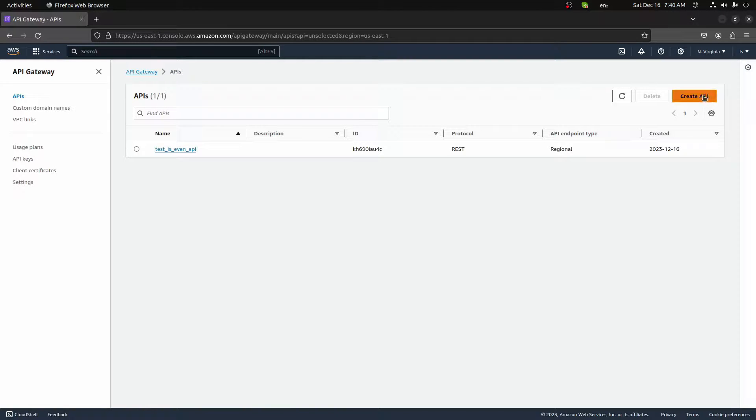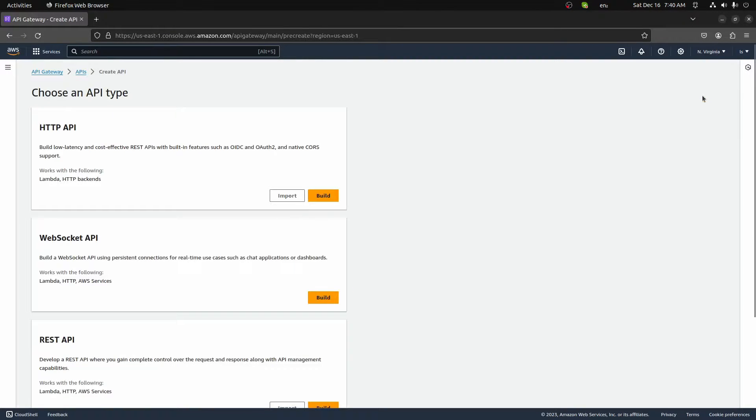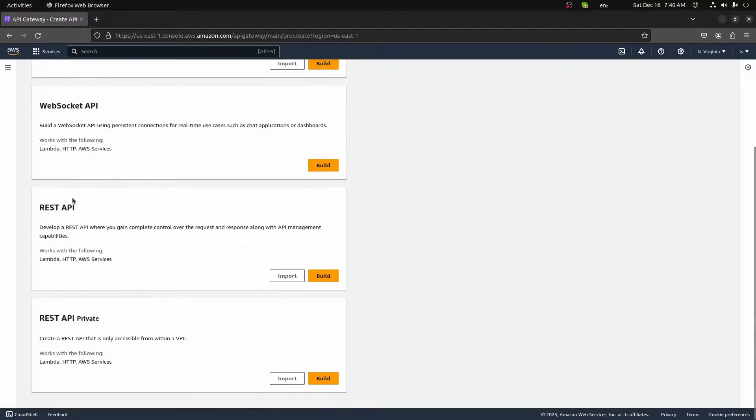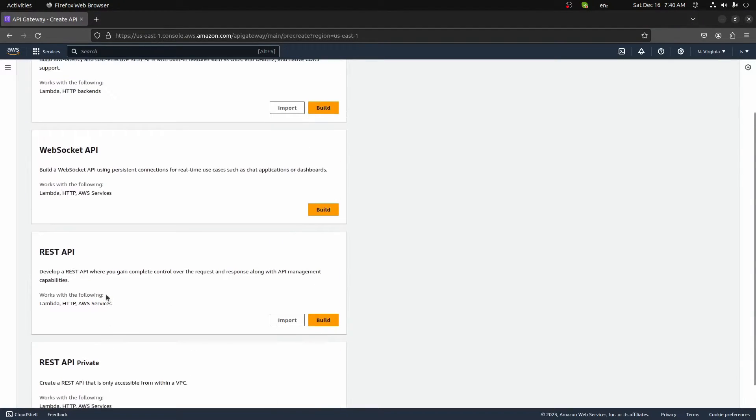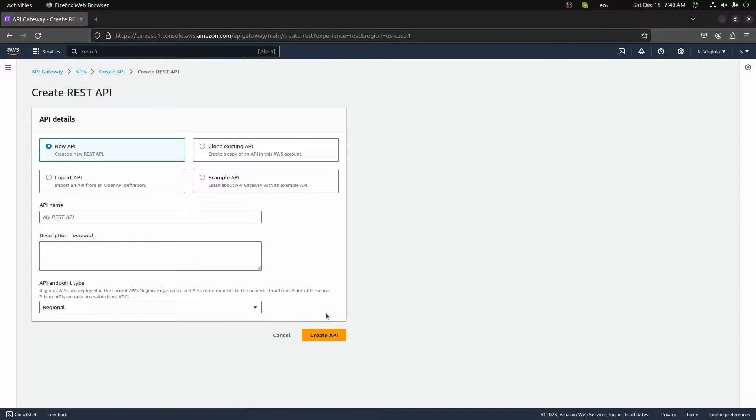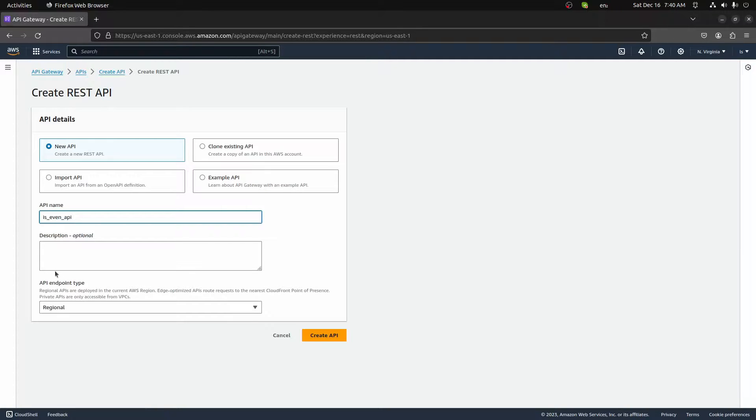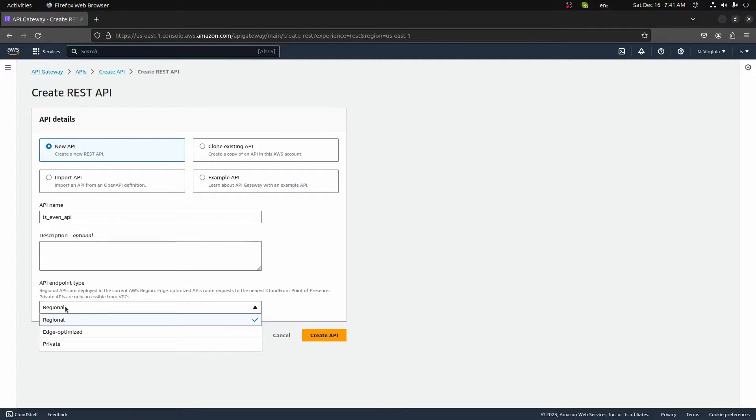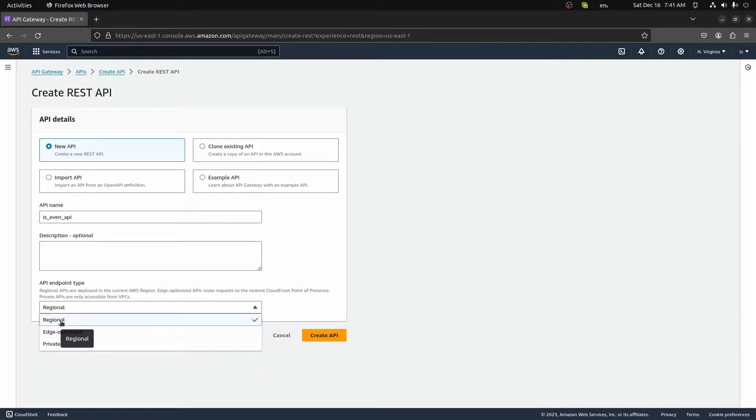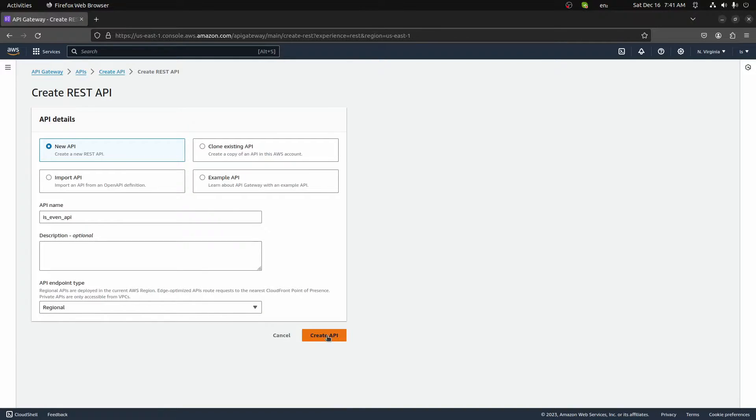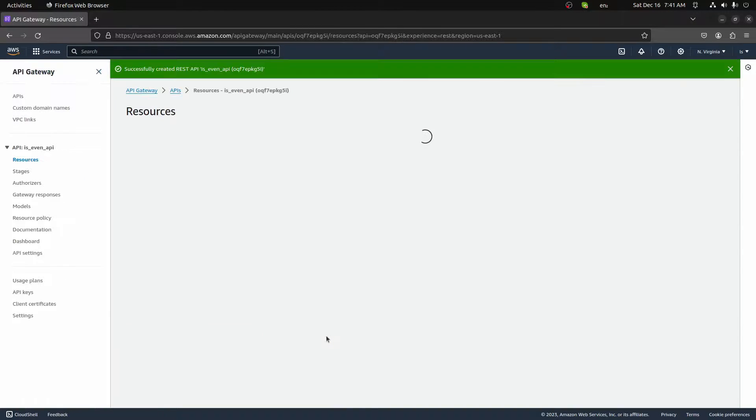So let's go back here and let's create a new API and we'll build this. When you click new API, you'll see you'll get a few different options. In this case, we want just a REST API. So I'll click build on the REST API, create a new API. We'll give it a name. I'll just call this one is even API. And for the API endpoint type, you'll see we have three different options. In this case, we'll leave it as regional. Let's go ahead and create the API.